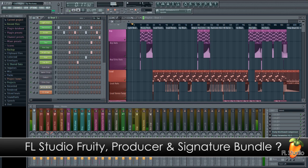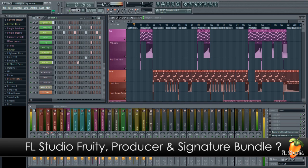Finally we'll cover the differences between FL Studio, Fruity, Producer and Signature Bundle.